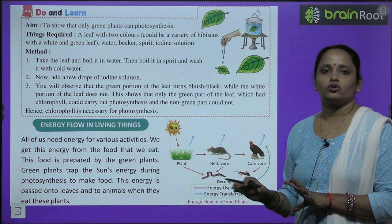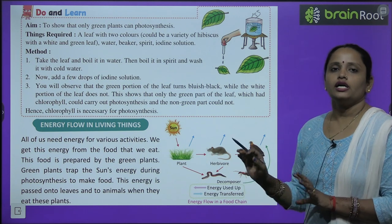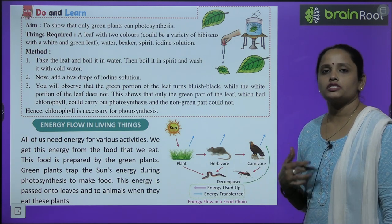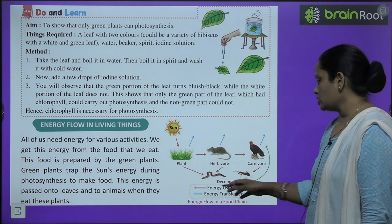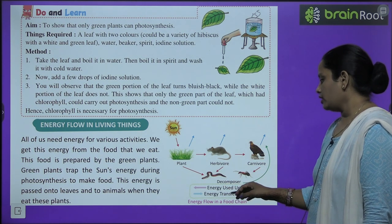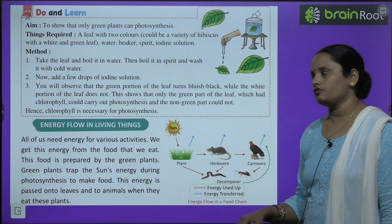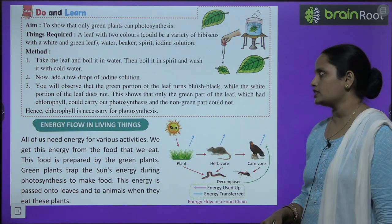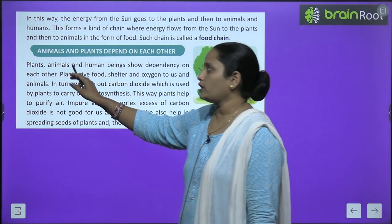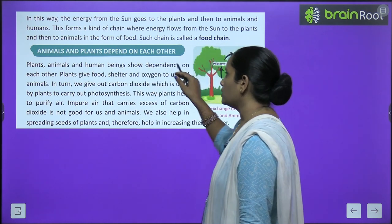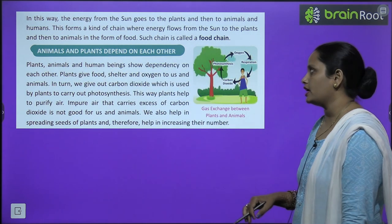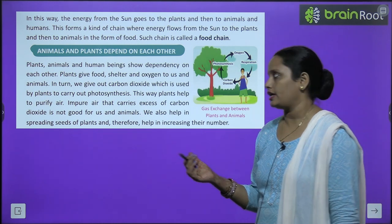Energy is never used up; it is only transferred. So we have learned about energy flow in a food chain. Now let's learn about how animals and plants depend on each other.